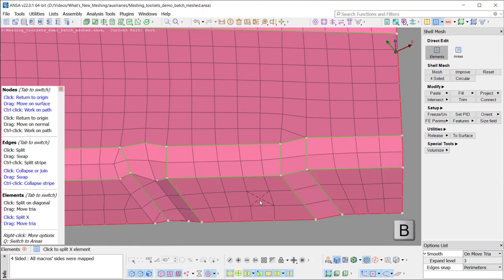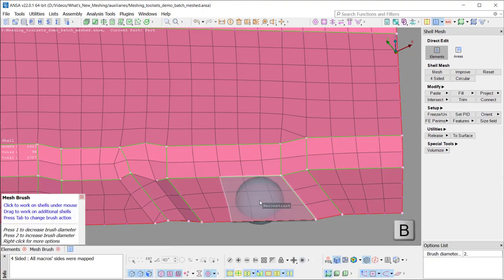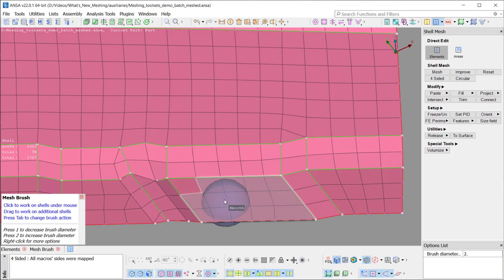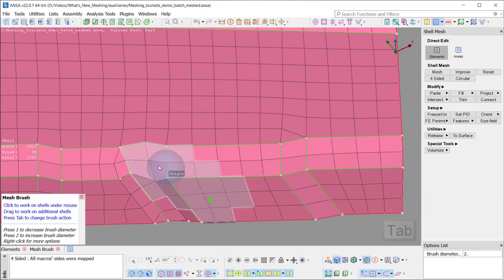Again, with the B key, the brush is activated and switching with Tab to Smooth or again to Origin.